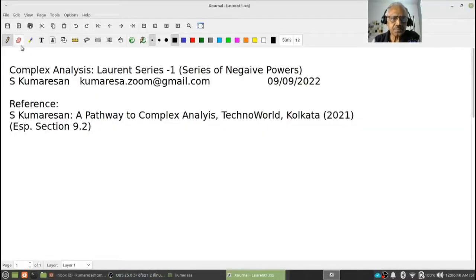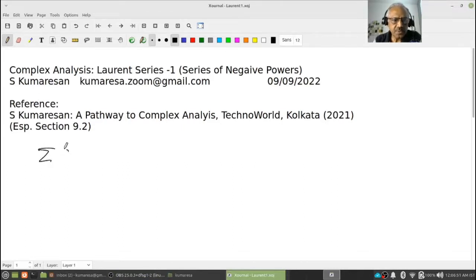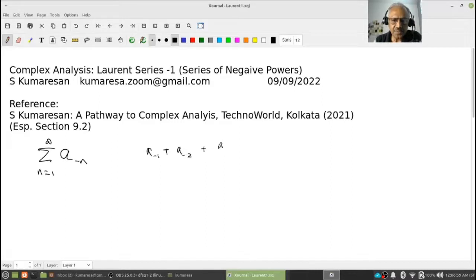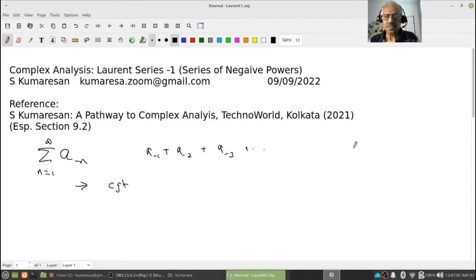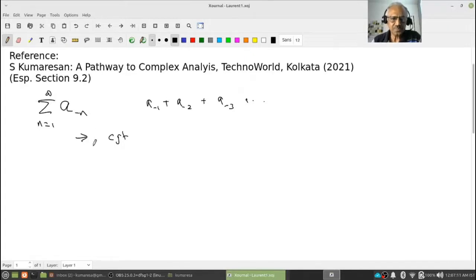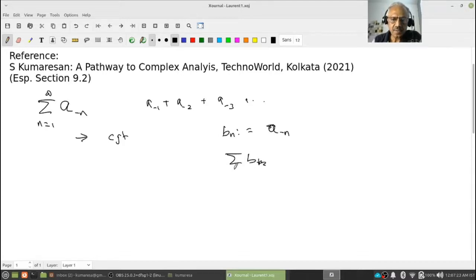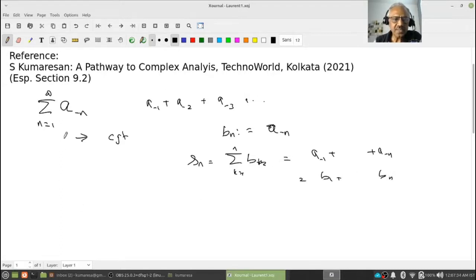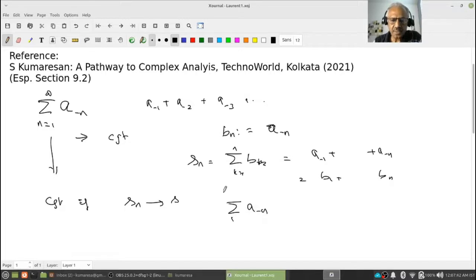The first thing is: suppose I have a sequence a_{-n} where n equals 1 to infinity — that is something like a_{-1} + a_{-2} + a_{-3} etc. I want to talk about its convergence. This is also an infinite series, except instead of indexing with natural numbers we are indexing with negative numbers. Its convergence is very easy. Simply let b_n = a_{-n}, then the partial sum b_1 to b_n is nothing other than a_{-1} + ... + a_{-n}. Therefore I say this is convergent if s_n converges to some number s, and I write the series as s.